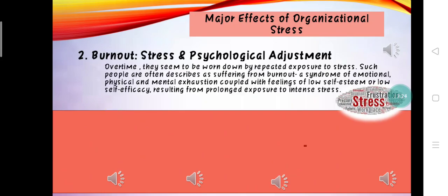The second major effect of organizational stress is burnout — stress and psychological adjustment. Over time, people tend to be worn down by repeated exposure to stress. Such people are often described as suffering from burnout, a syndrome of emotional, physical, and mental exhaustion, coupled with feelings of low self-esteem or low self-efficacy, resulting from prolonged exposure to intense stress. Most jobs involve some degree of stress, yet some of the people performing them manage to cope. They continue to function despite their daily encounters with various stressors. Some individuals, though, are not so fortunate.